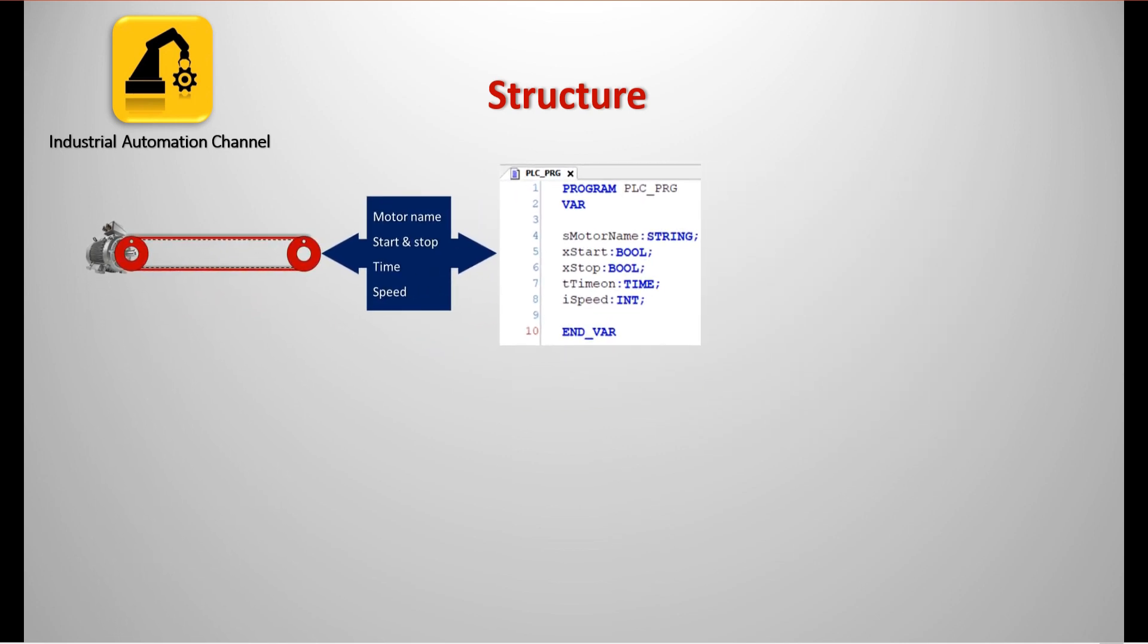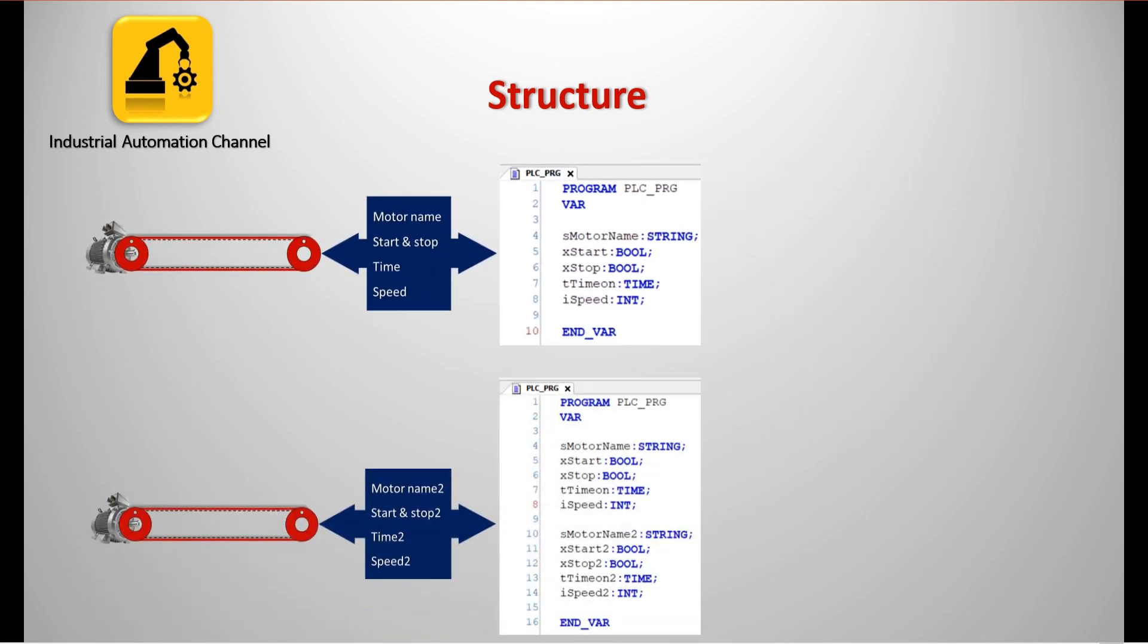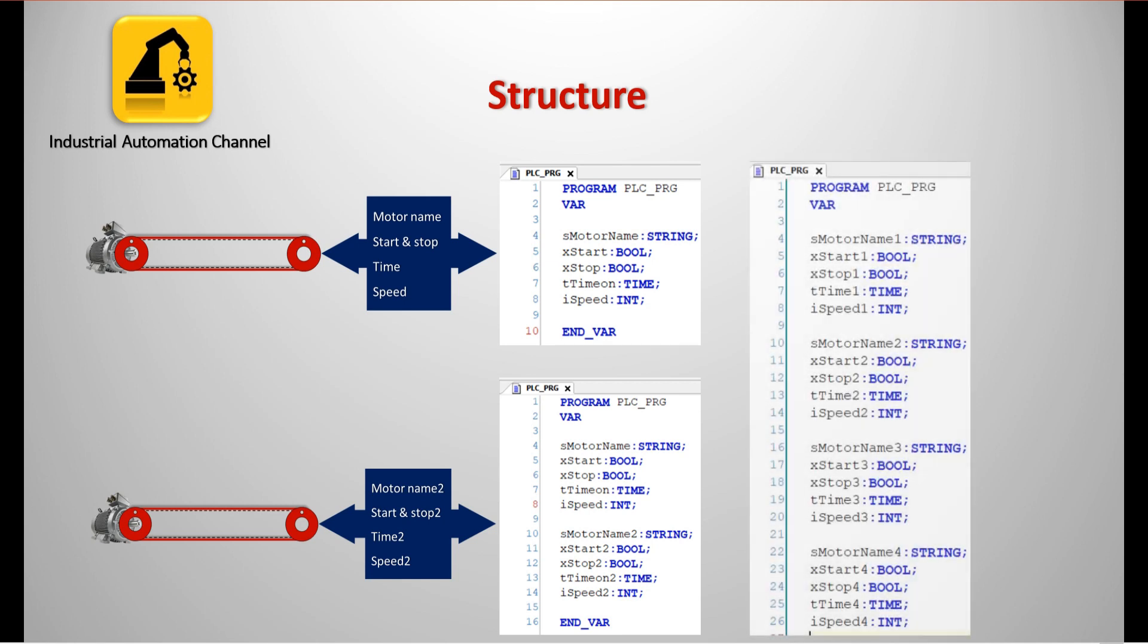We have decided to add another conveyor and we want to monitor and control this motor as well. I will do the same task. This time I will write two to indicate the second motor. Now let's assume that we have 10 conveyors and we have the stored data of several motors. Is it a good idea to do this and save the data using several variables? We need to declare 50 variables.